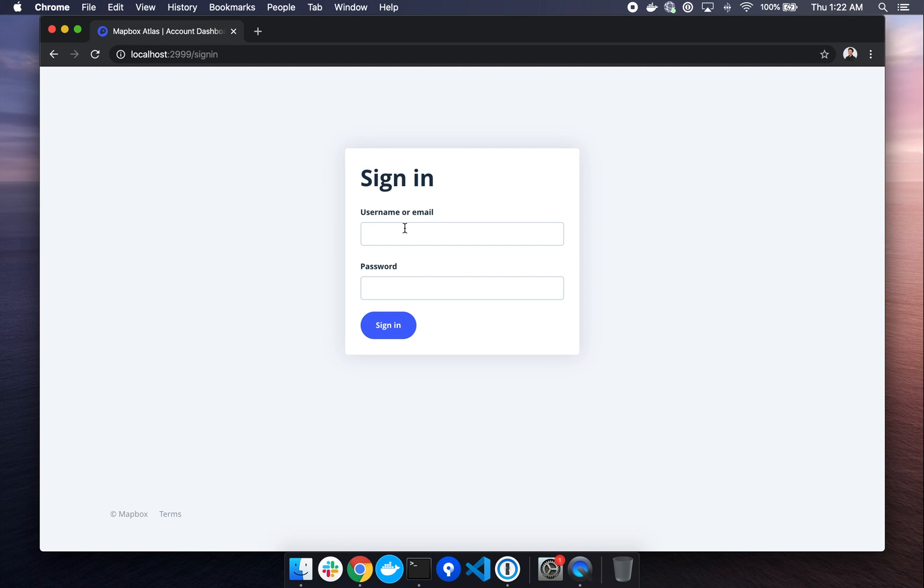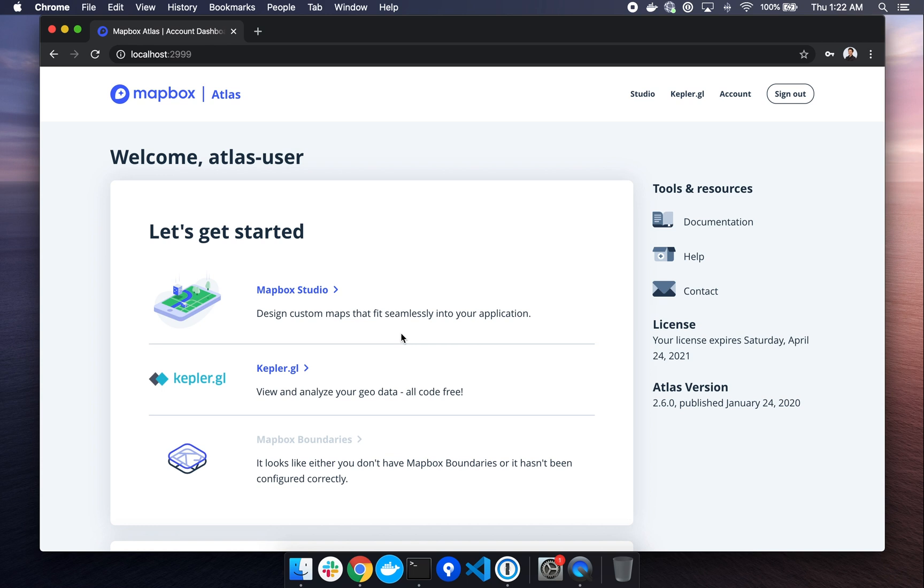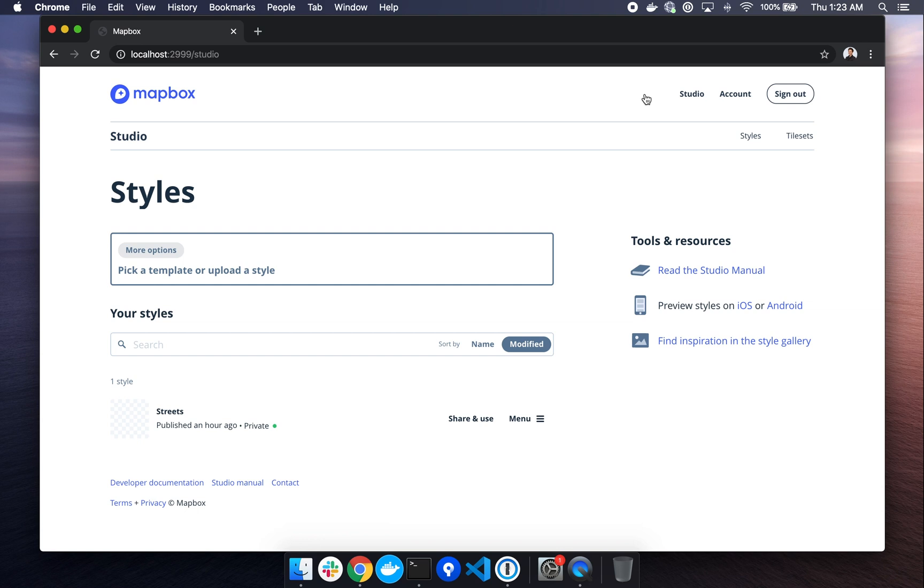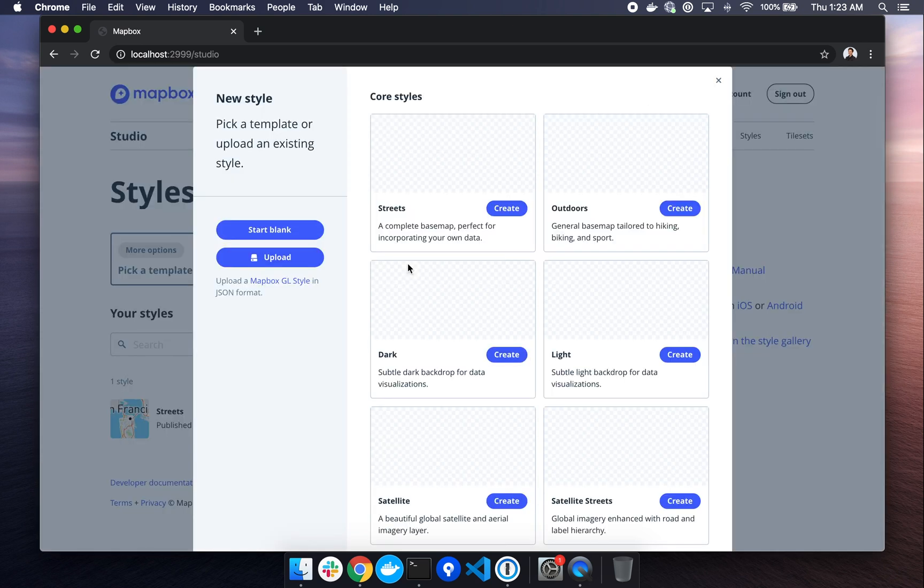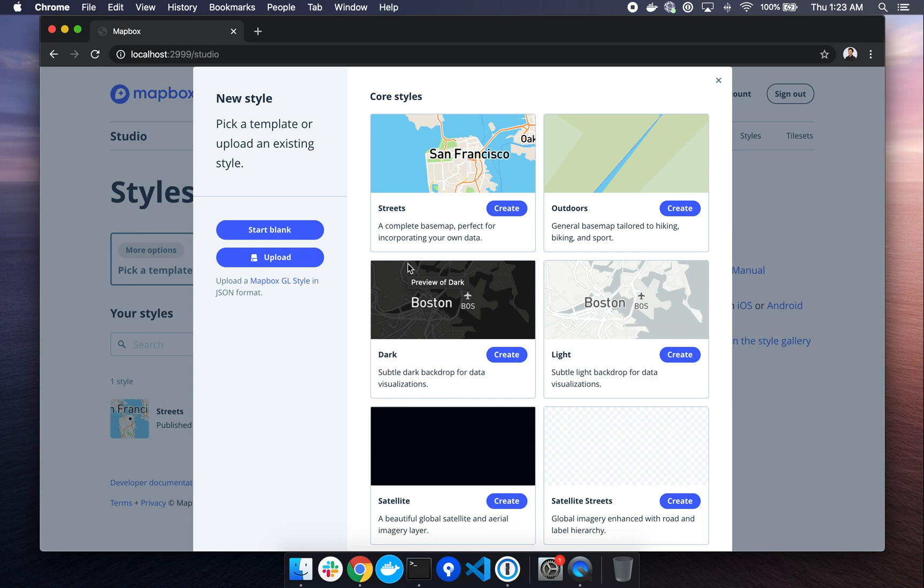Our username will be Atlas type in user and our password is the word password. The password can be modified in the config file within the Atlas server directory. If you wish to do so, we can go ahead and click the sign in button where we'll be brought to the Atlas dashboard. We have Atlas running locally and are able to begin designing interactive maps with Studio using Kepler GL and much, much more. Please see the official docs for using Atlas with Studio and with other Mapbox products.